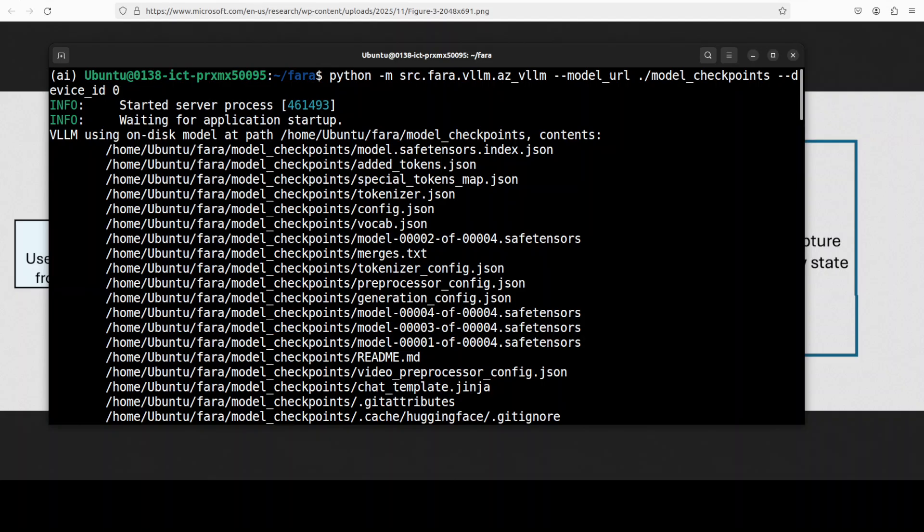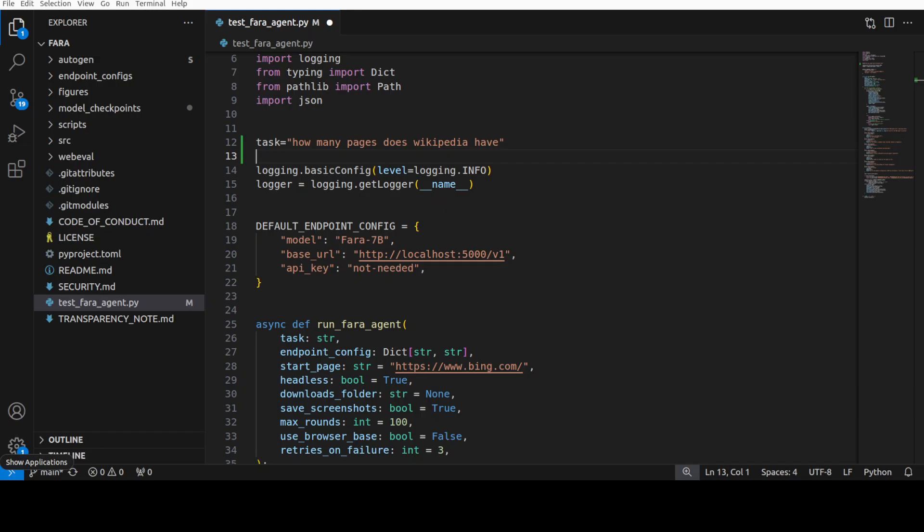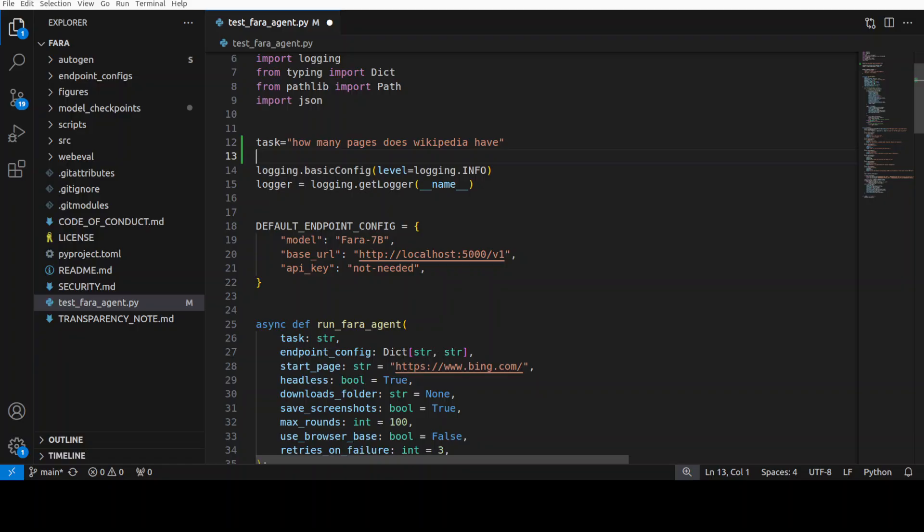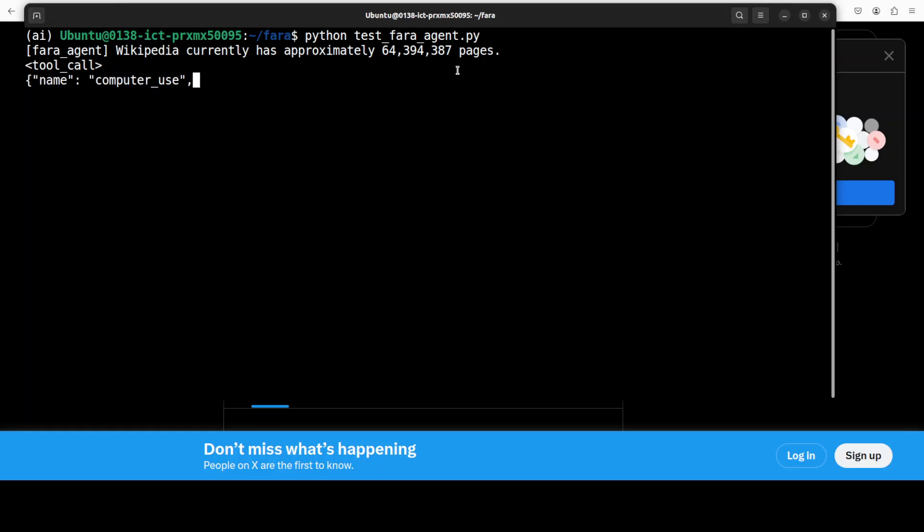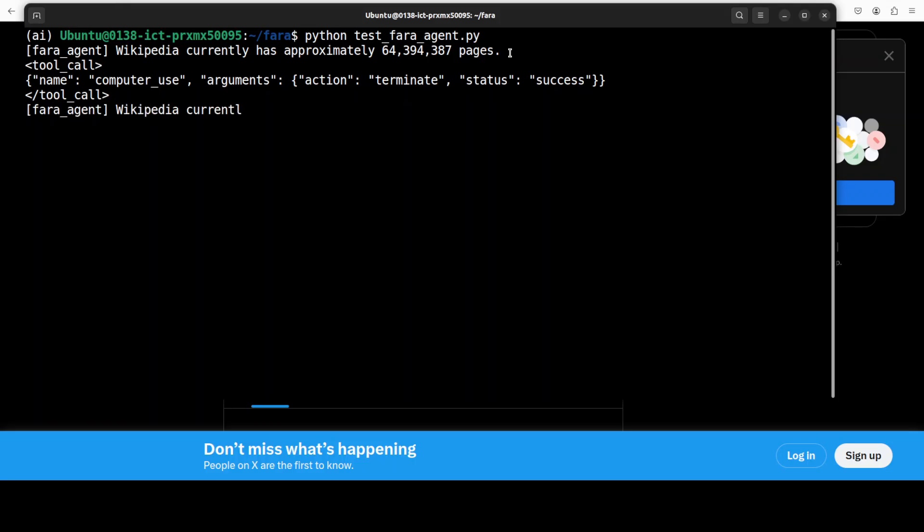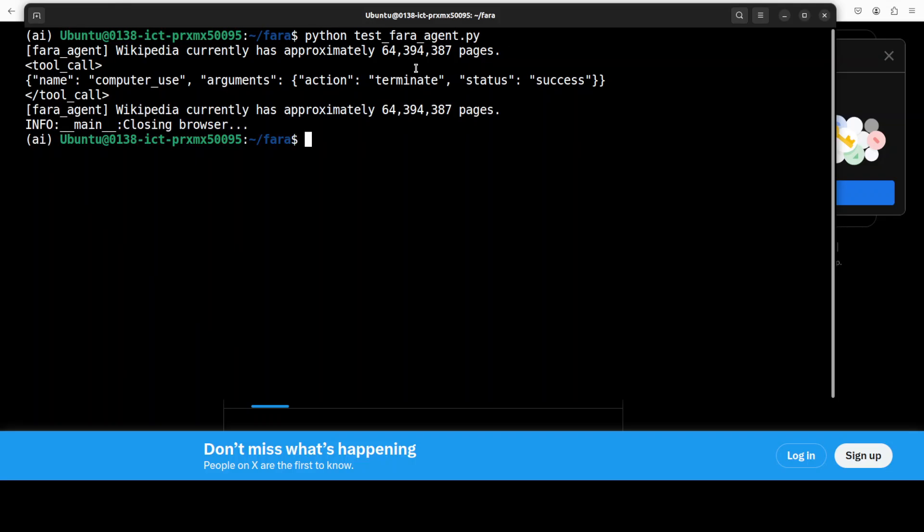Now let me show you how you can use this model for inference. I will let this terminal running and I will open another terminal. They have also provided the script for inference so for instance if I ask it how many pages does Wikipedia have and then I'm accessing it on my localhost at port 5000 where we are running that vLLM and then the starting point is Bing. I'm just going to run it from the root of the repo and there you go so it has identified that Wikipedia has this many pages and then it is doing the tool call with the computer use and it has closed the headless browser.